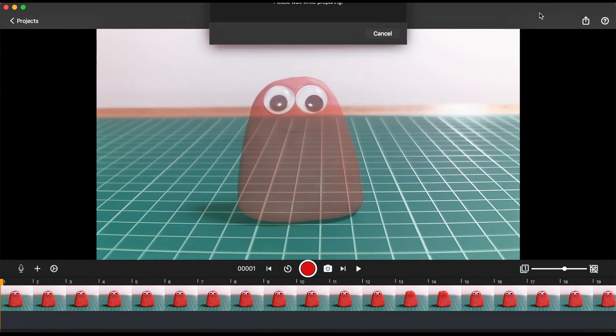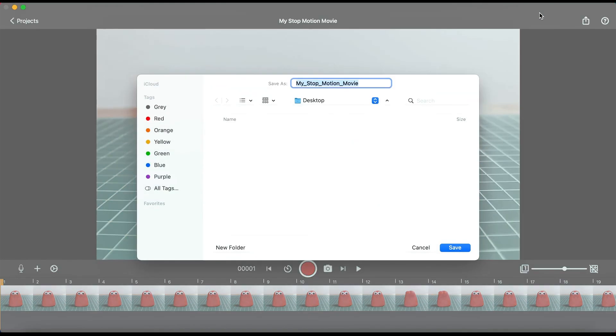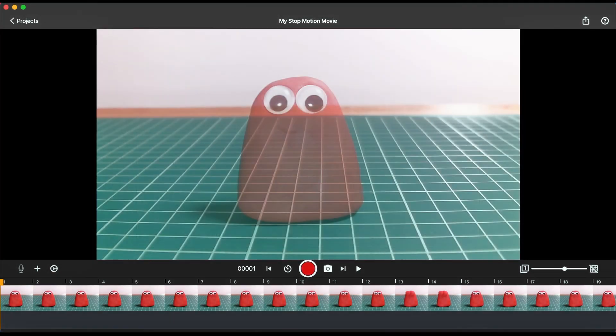Follow Hue Cameras for more stop motion animation quick tips and let us know what tutorial you want to see next.